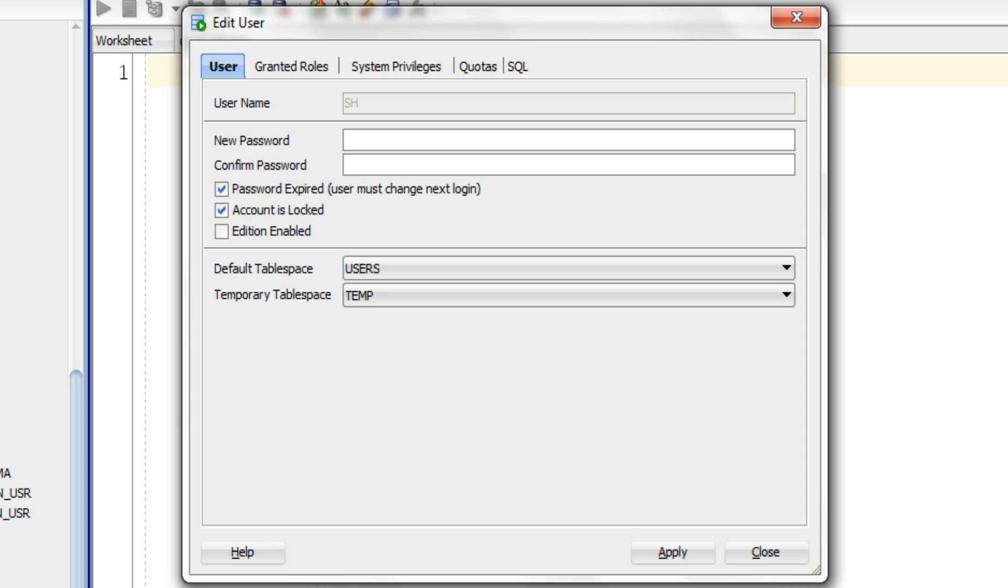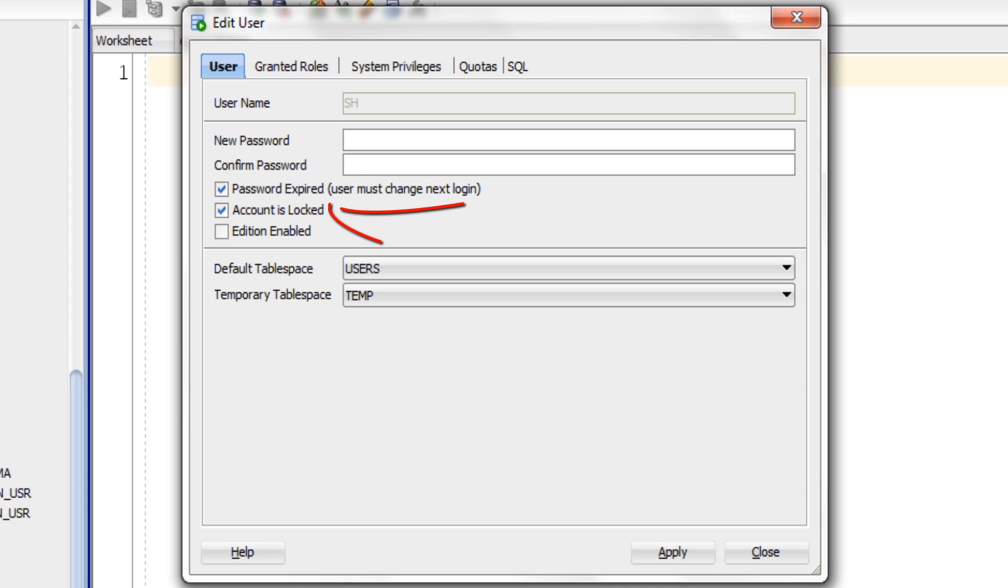If you can see here on the first tab of this wizard we have three checkboxes from which the second one is account is locked, which by default is checked which indicates that the user is locked and not accessible. To unlock the user you need to uncheck this box.